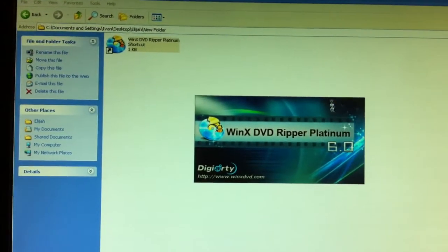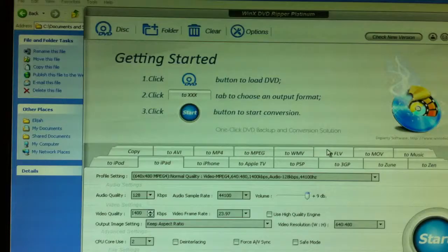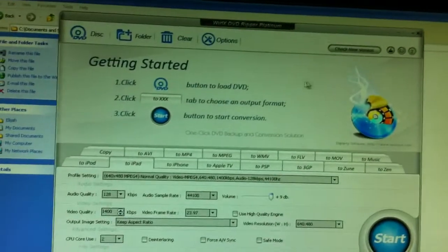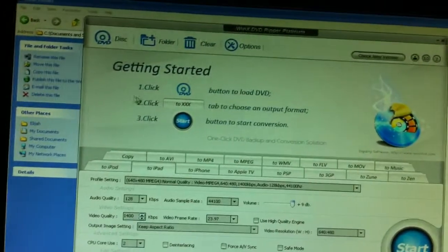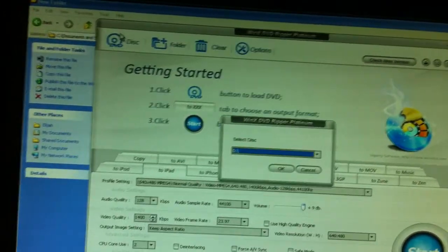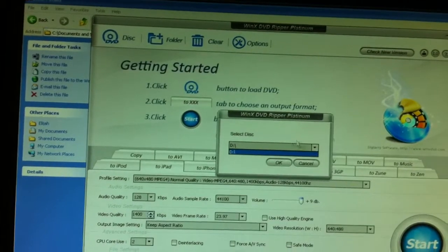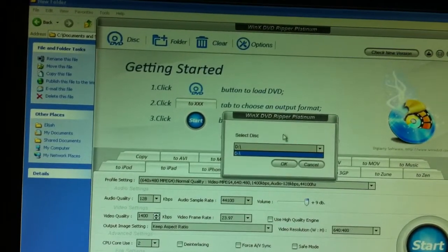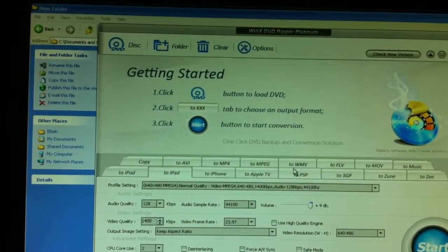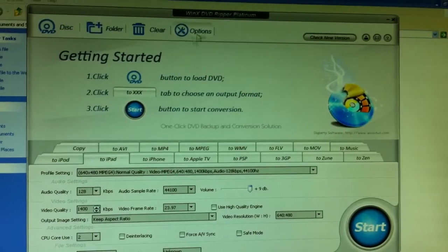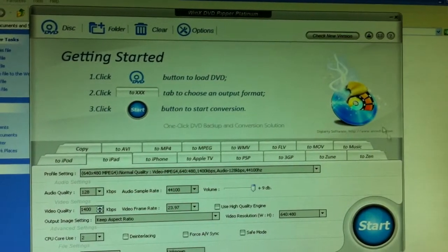So it looks just like this. You go ahead, click disk, select the disk that you want. I don't have a disk in there right now. After you've done it, you click OK. There will be a bar right here.